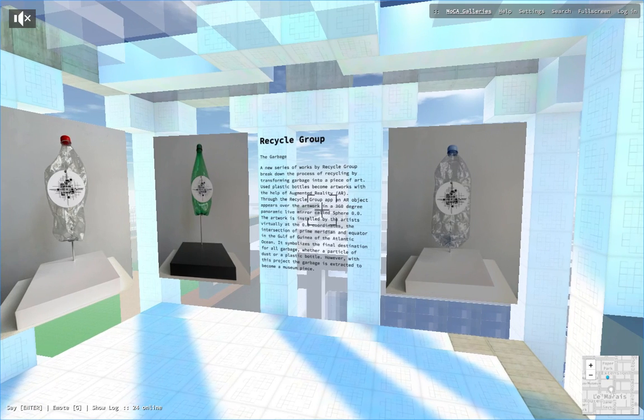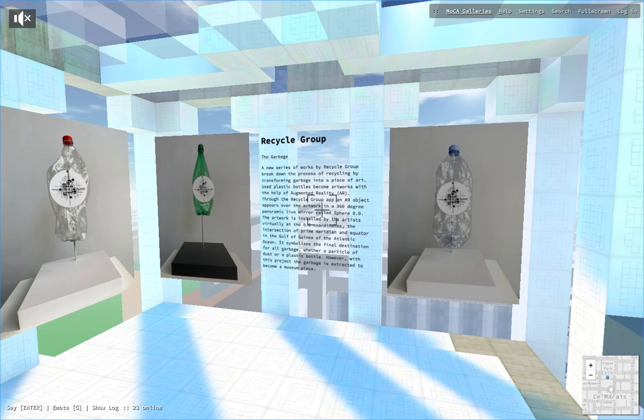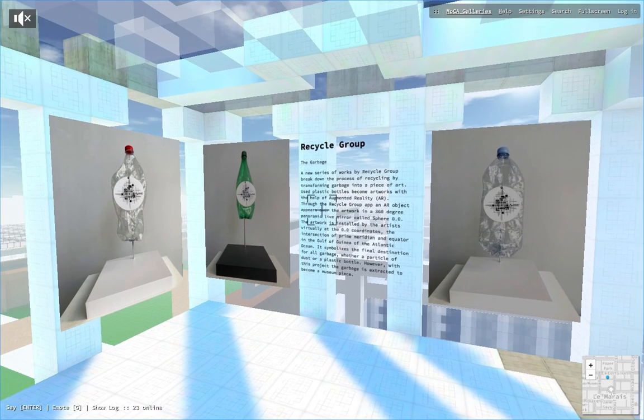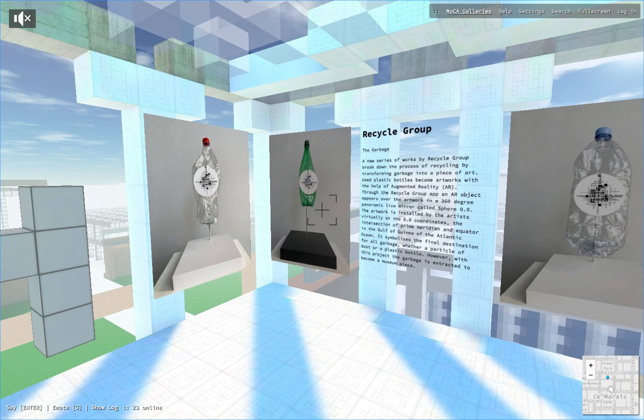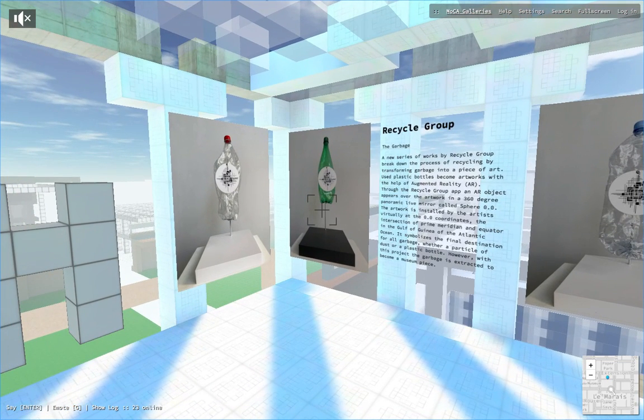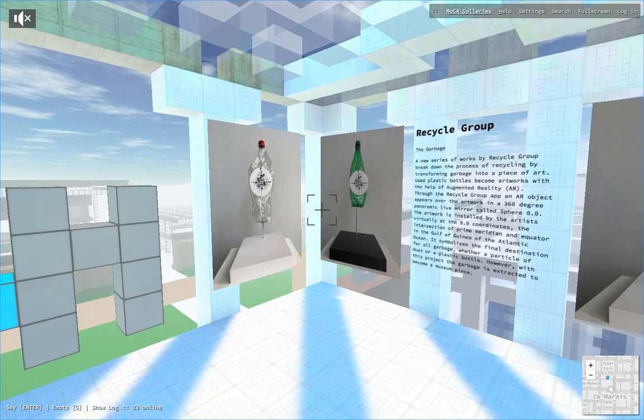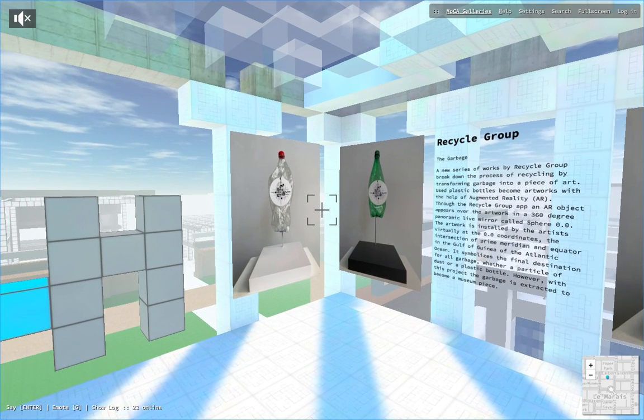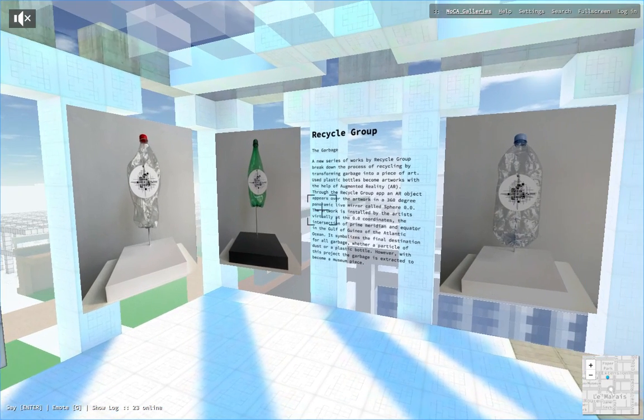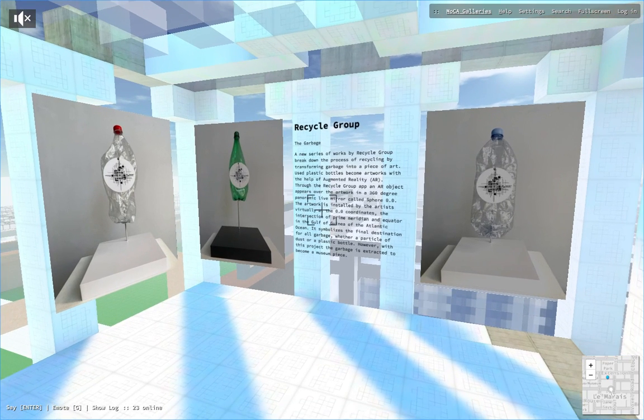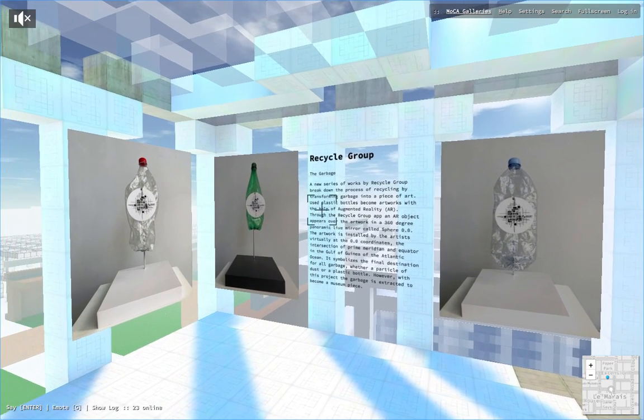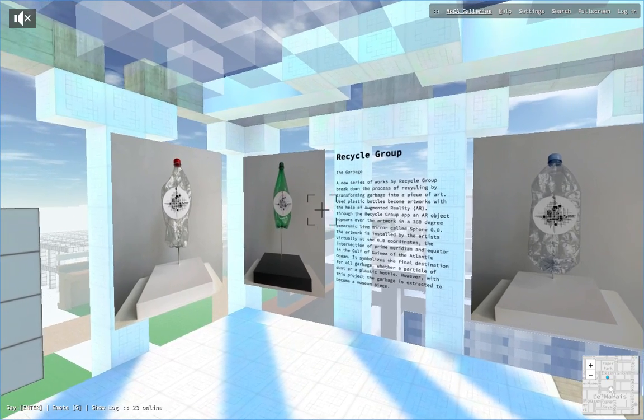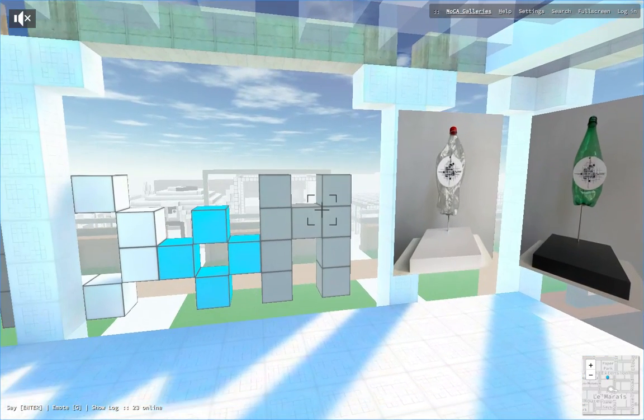The new provocative AR project combines the physical object, the plastic bottle on a pedestal, and AR. To engage and interact with this artwork, you need to download the Recycle Group app either on App Store or Google and see what's going to happen. There is a sphere point zero and you can explore how garbage will become a museum piece.